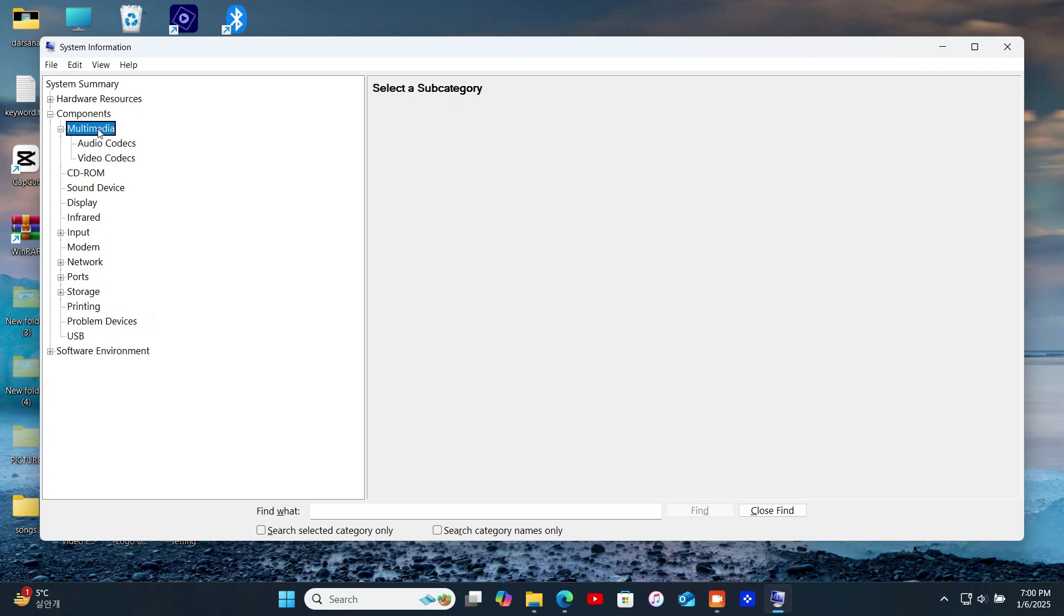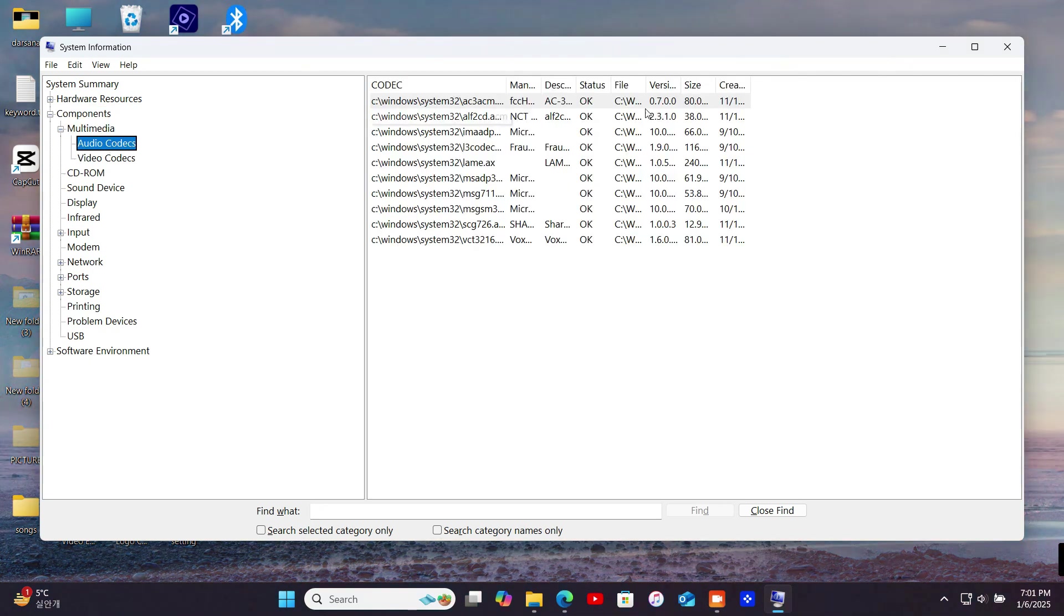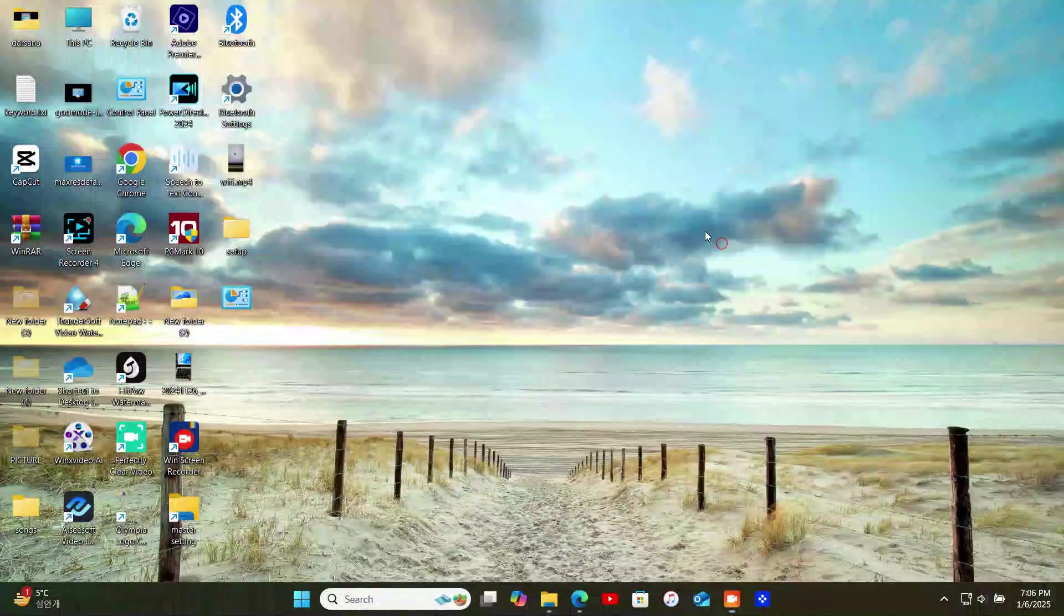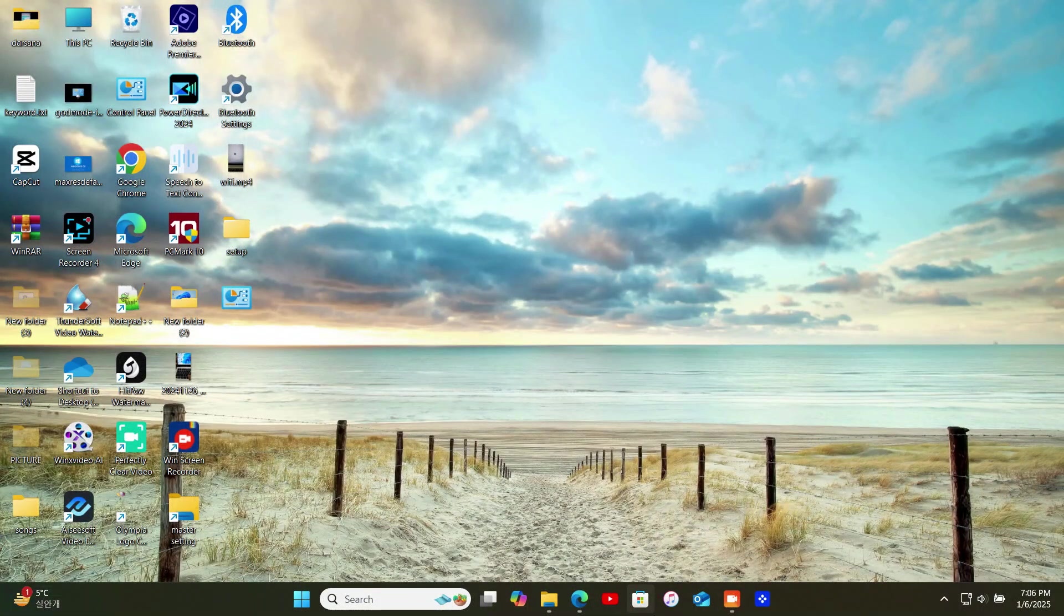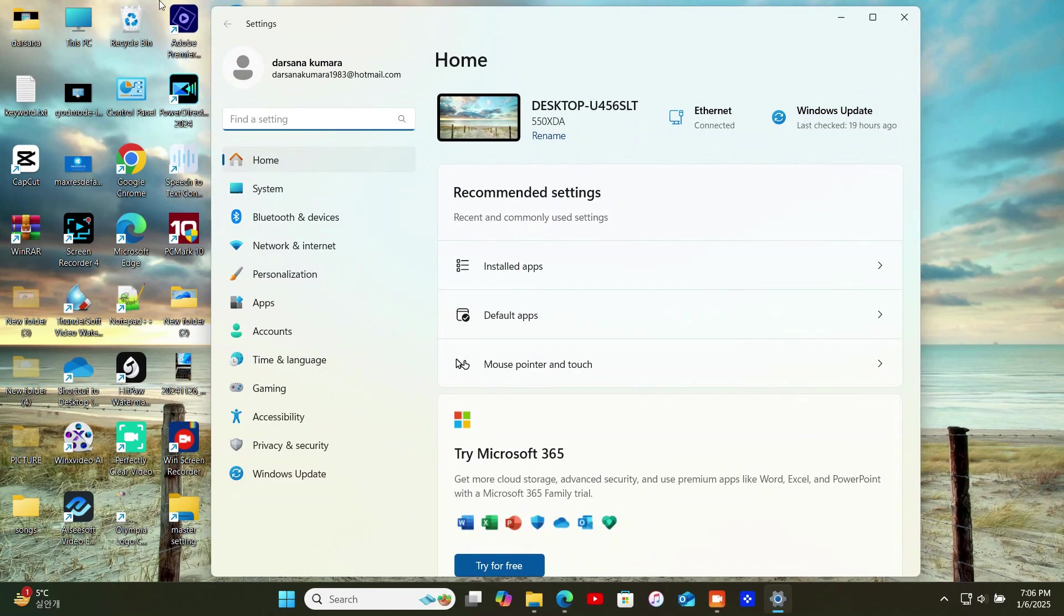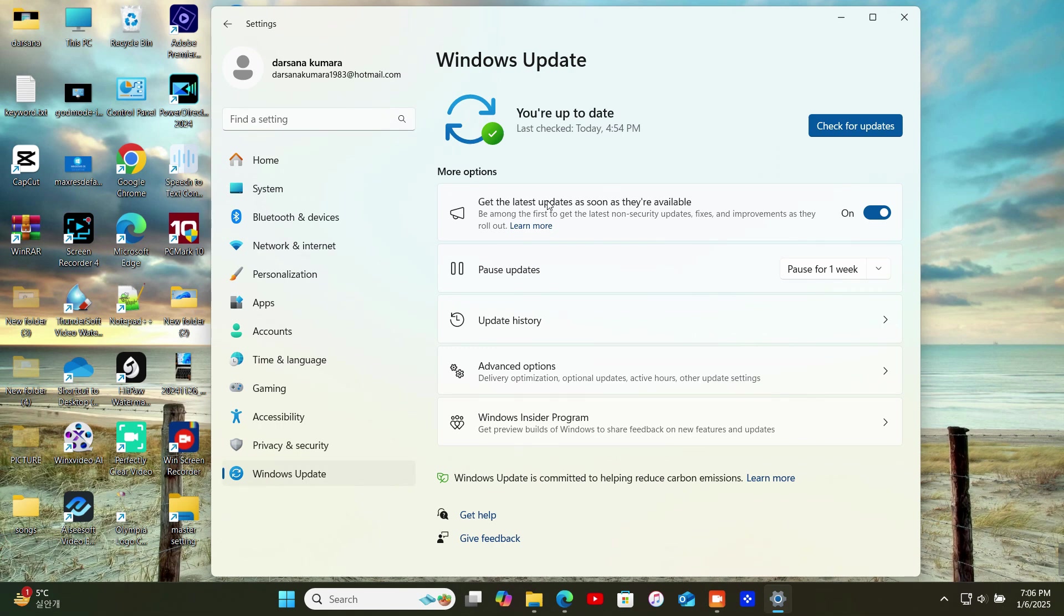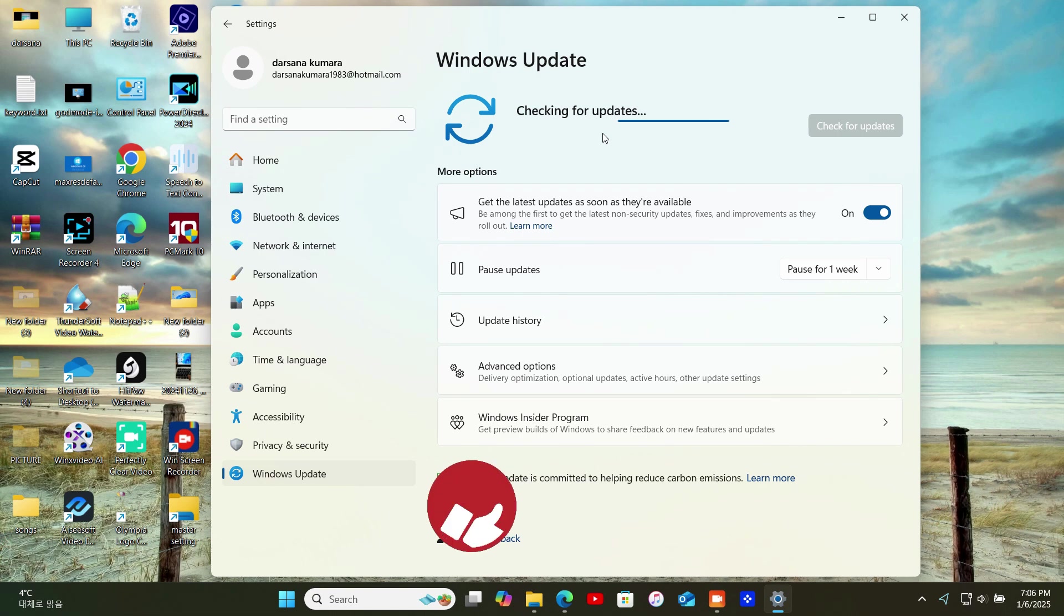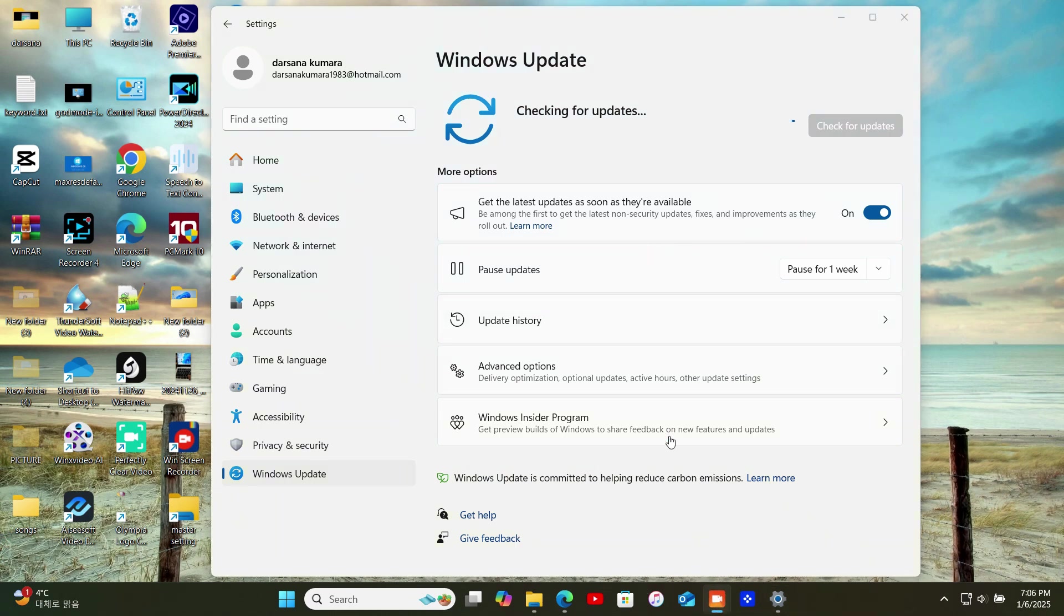The easiest way to get audio codecs is through Windows Update. Here's how. Go to Settings by pressing Windows Plus I. Navigate to Windows Update in the left menu. Click Check for Updates. If your system is missing any essential codecs, they'll be installed automatically. But if you need additional or specific codecs, keep watching.